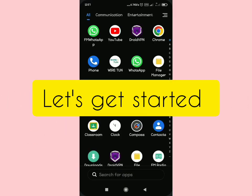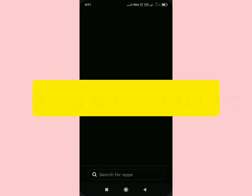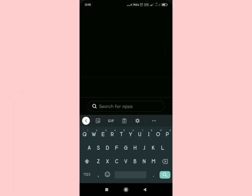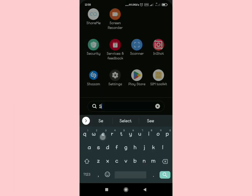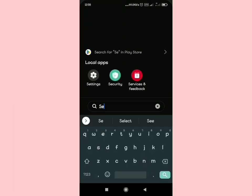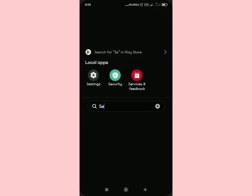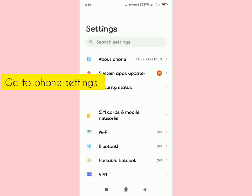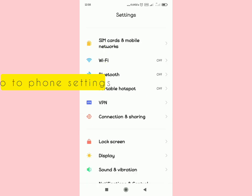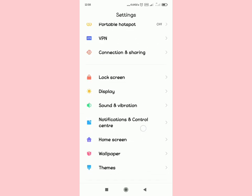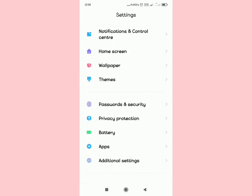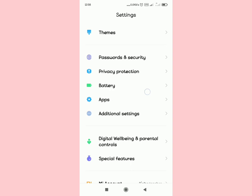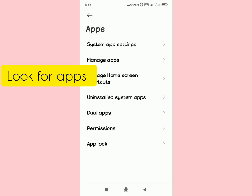To solve this problem, go to your phone settings and search for applications. Scroll down and, depending on the type of phone you have, select 'Apps' and then 'Manage Apps'.